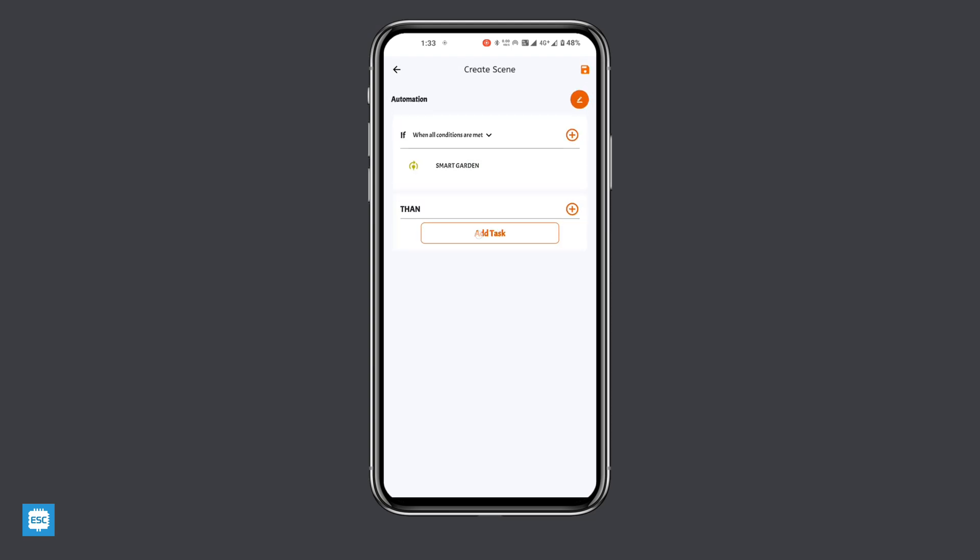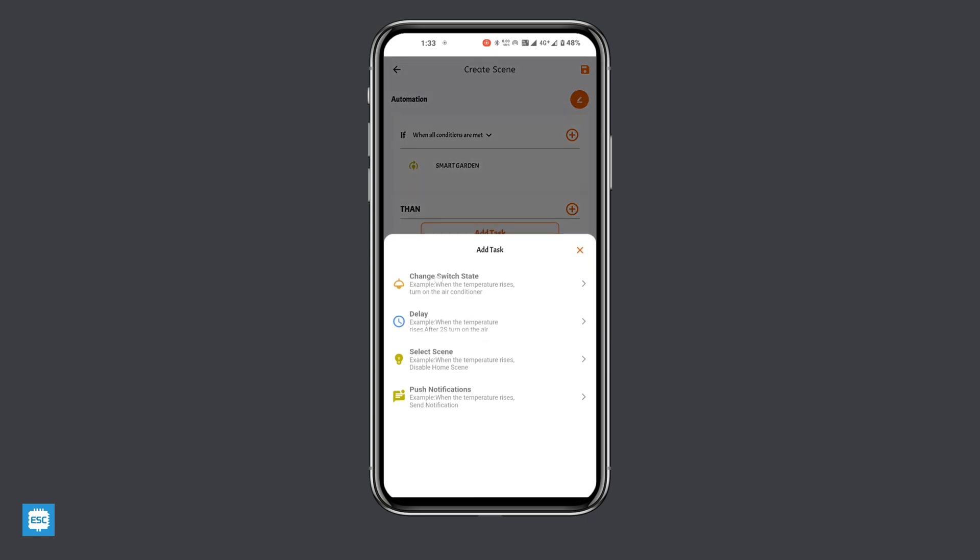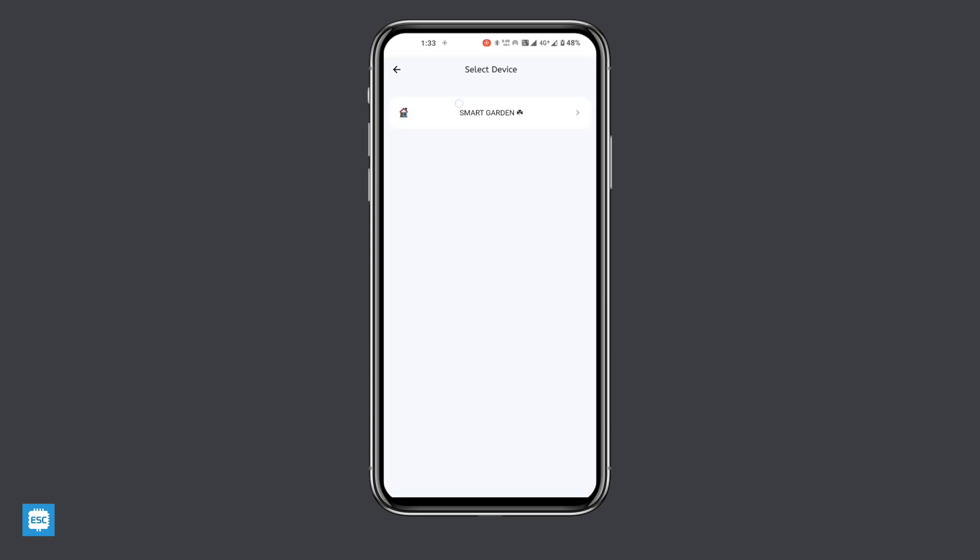And click on add task in then section. And select change switch state. Then select our device, then select the switch, and select turn on. This means if the soil moisture goes below 50%, the pump will automatically turn on.